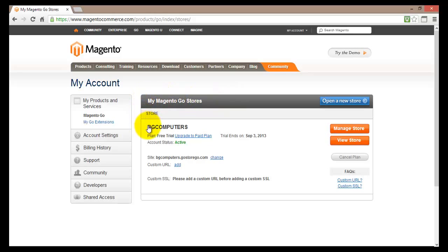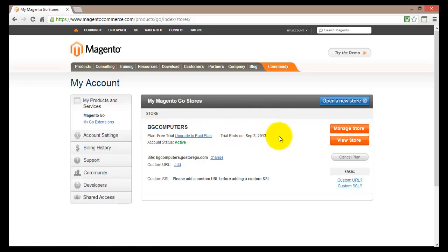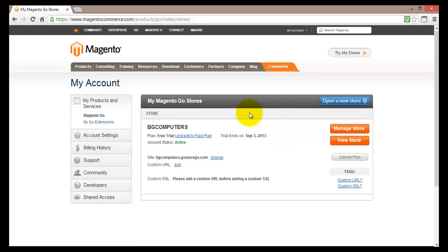Currently I have only one store registered, BG Computers, and therefore only the information for this store is displayed here. Should I want to create another store I can just click on open a new store here. So let's have a look at all the information displayed here for my store.